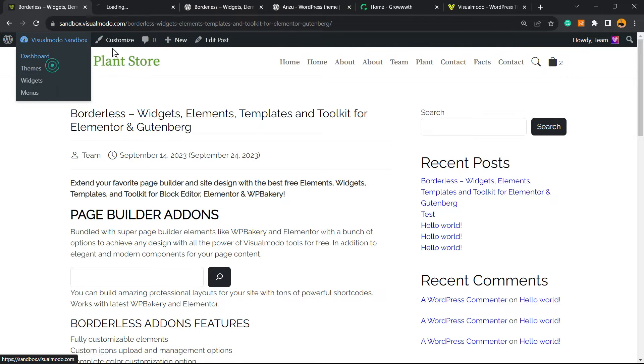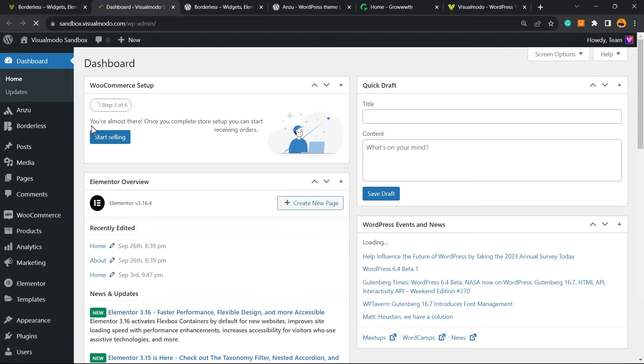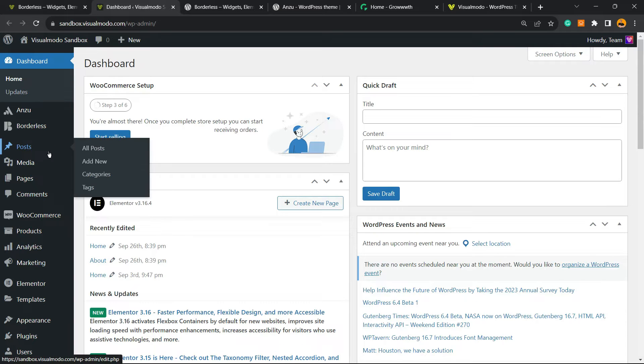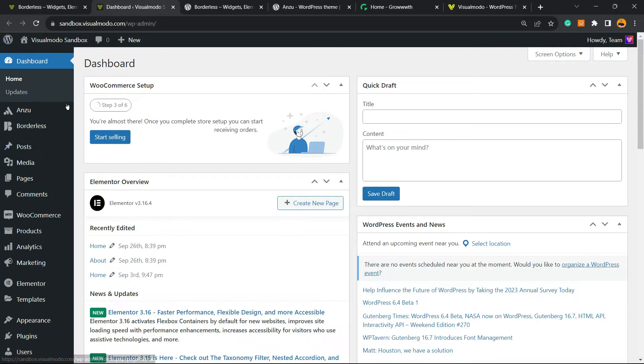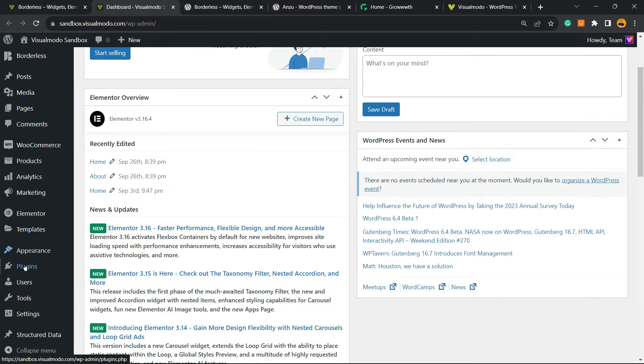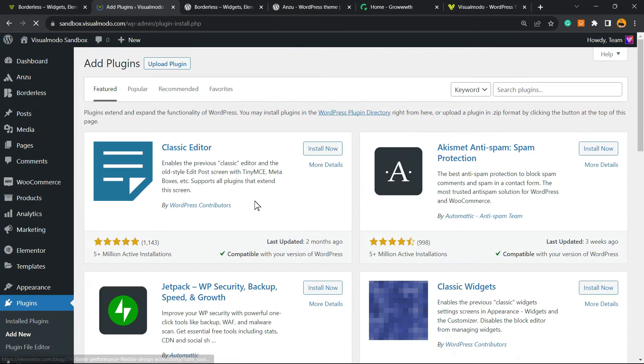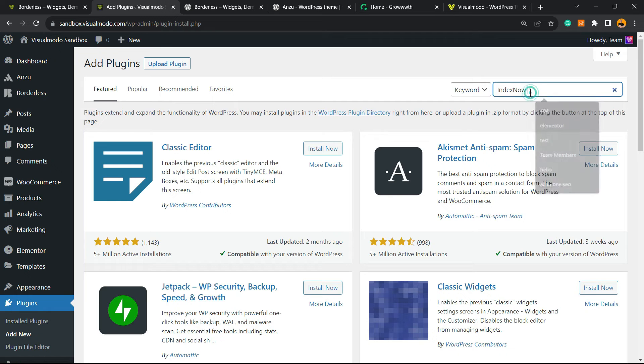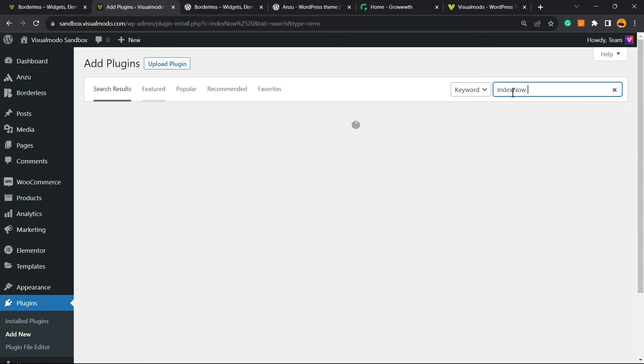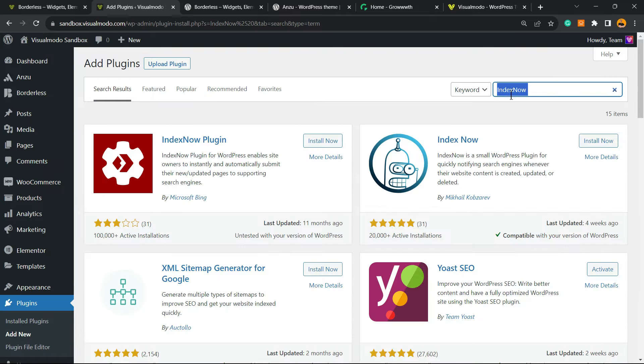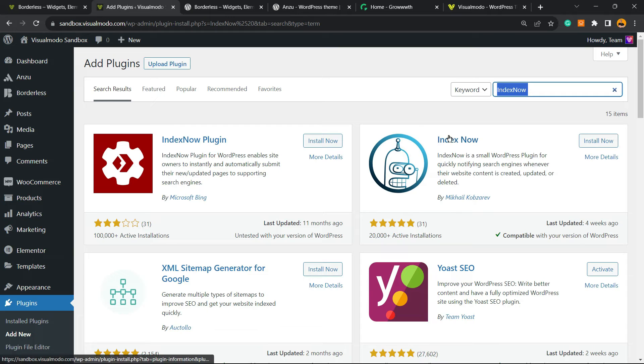After this, go to our WordPress dashboard, reveal the left sidebar of menus, hover your mouse over Plugins and click on Add New. In the upper right corner, next to the search box, just type IndexNow without space. We're going to be installing this first plugin right here from Microsoft Bing. Click on Install Now.